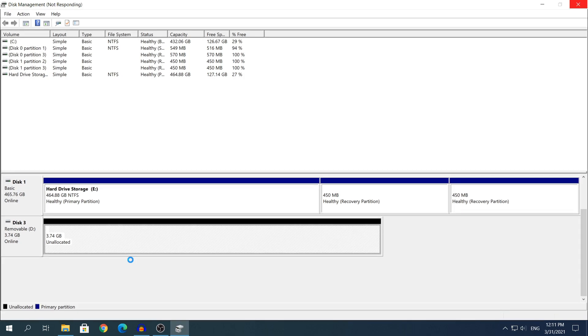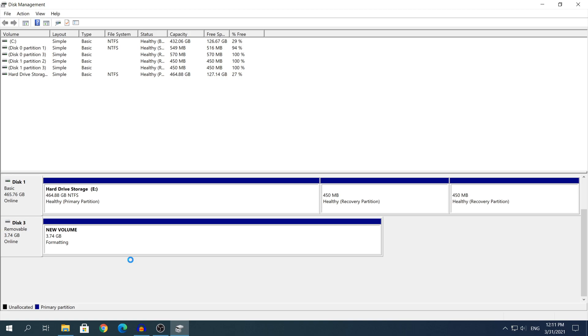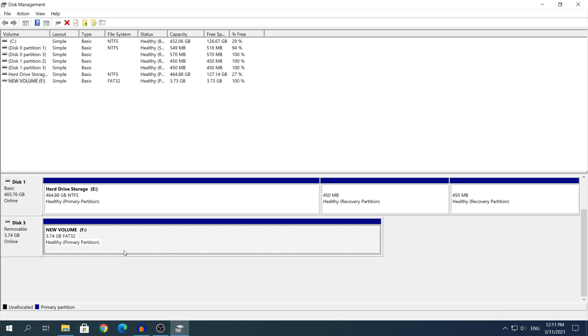I'm not sure how long it's going to take on bigger USB flash drives but it's not going to take a lot. And as you can see right here the allocation has finished and you will see that it says New Volume, it has been assigned on the letter F.